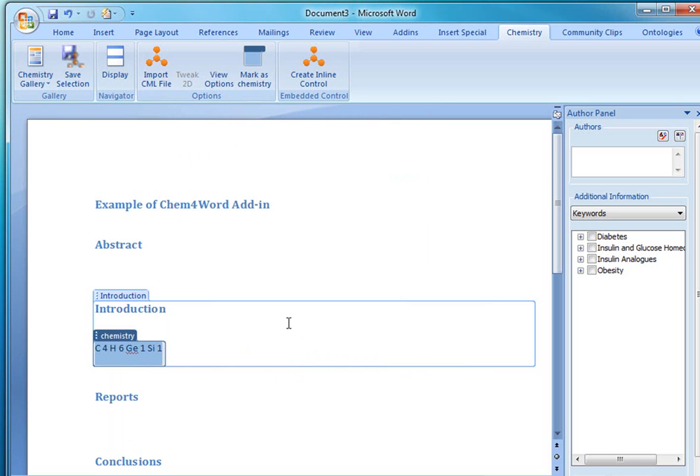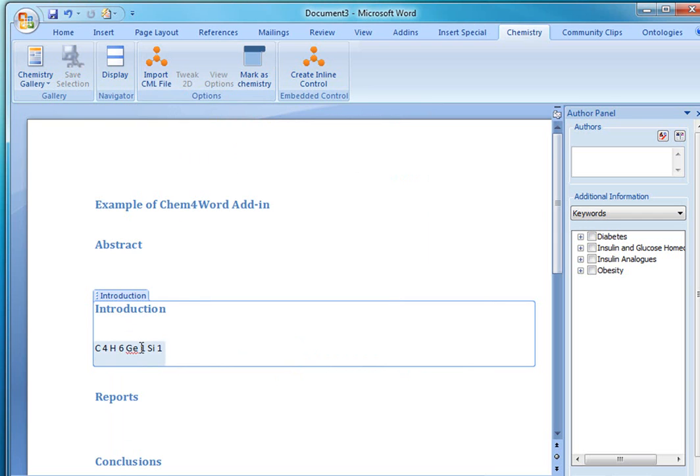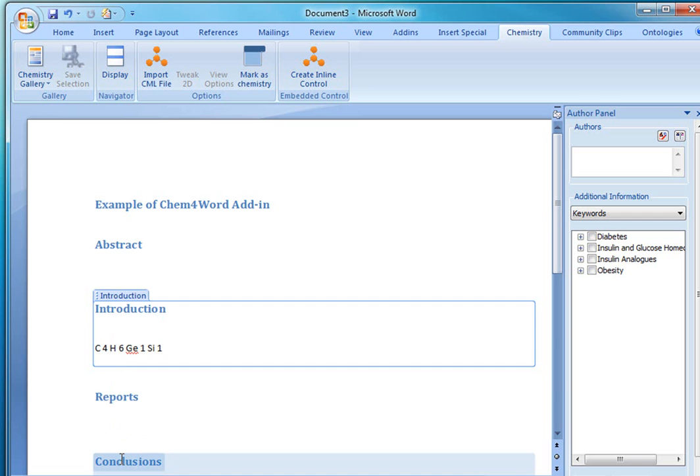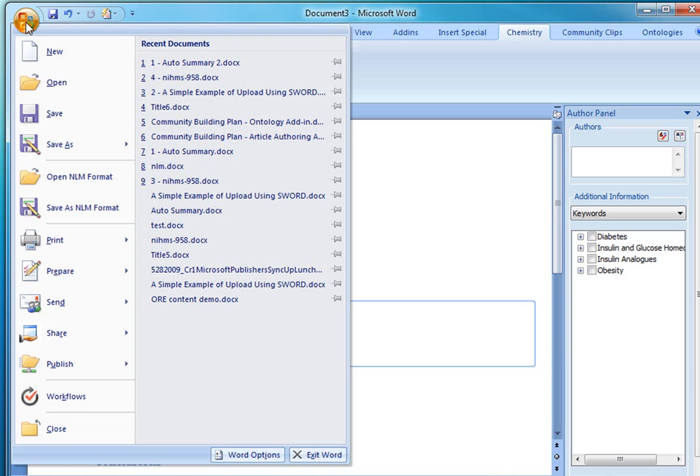So we think that this will enhance quite a bit the ability to search and the ability to analyze articles. Especially when you take into account the structure of the document. We have this chemical element within its introduction. But maybe we have another chemical element within the conclusion. And I can search for similar articles that refer to this compound in the conclusion.